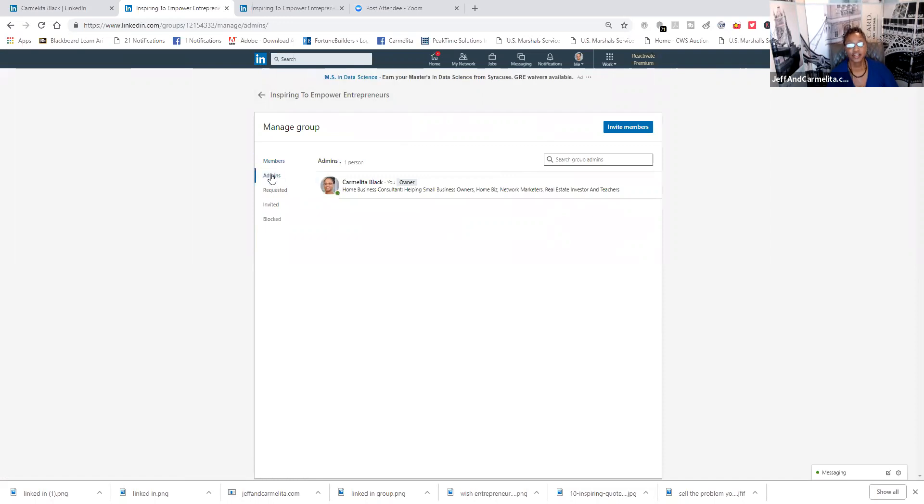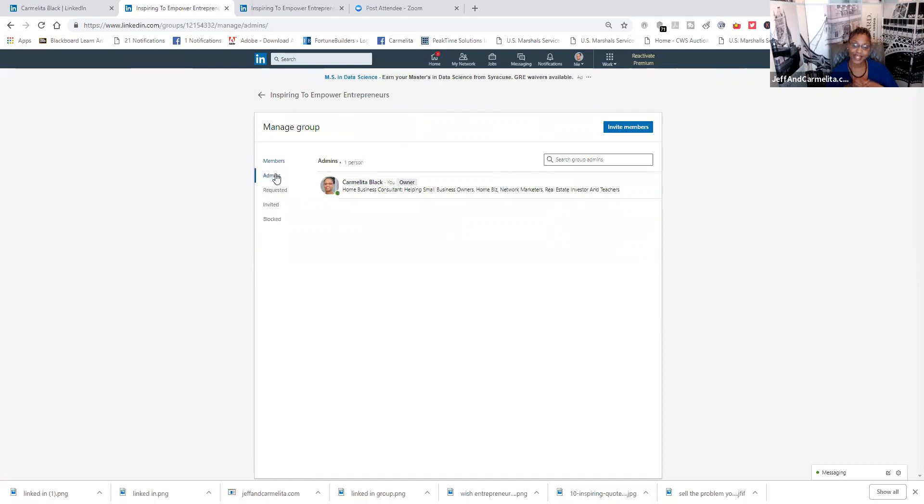And this shows who the admin is of the person. And remember, you can have at least 20 managers in your group. So, don't despise small beginnings. You are allowed to, once your group starts growing and you see the people,